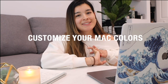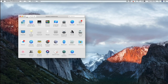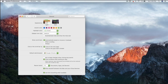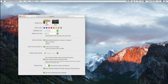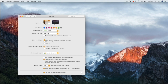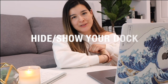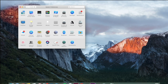My next tip is super fun — customizing your Mac colors. Go to System Preferences and then General. From there you can switch between Light Mode and Dark Mode; I go back and forth but prefer Light Mode right now. You can also pick an accent color, which changes your buttons and highlighted elements. I currently like the green one!